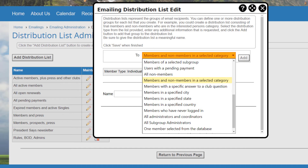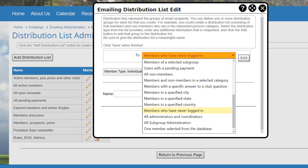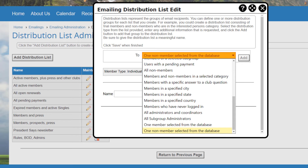Note that mailing list categories can be applied to members and non-members and are configured via the mailing list categories link in the setup section of the control panel's communications tab. Additional options include members with a specific answer to a club's additional member data question; members in a specified city, state, or country (active members only); members who have never logged in (active members only); all administrators and coordinators at the club level; all subgroup administrators; one member selected from the database including secondary and tertiary members; and one non-member selected from the database.